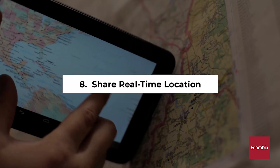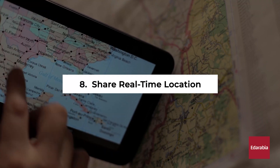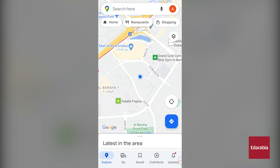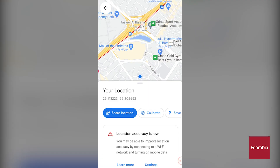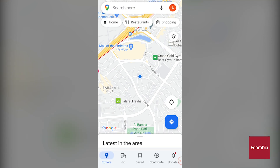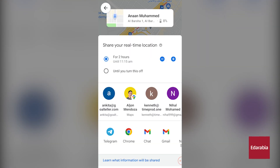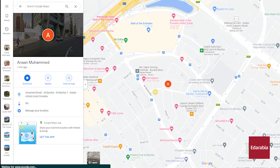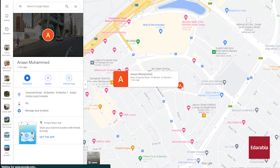Number 8: Share Real-Time Location. You have the ability to share your current location in real-time with others. This can be easily achieved by tapping on your blue indicator on the map and selecting Share Location. From there, you can specify the duration for which you'd like to share your location and choose the recipients. Once done, the designated person will have the capability to view your live location on a map.